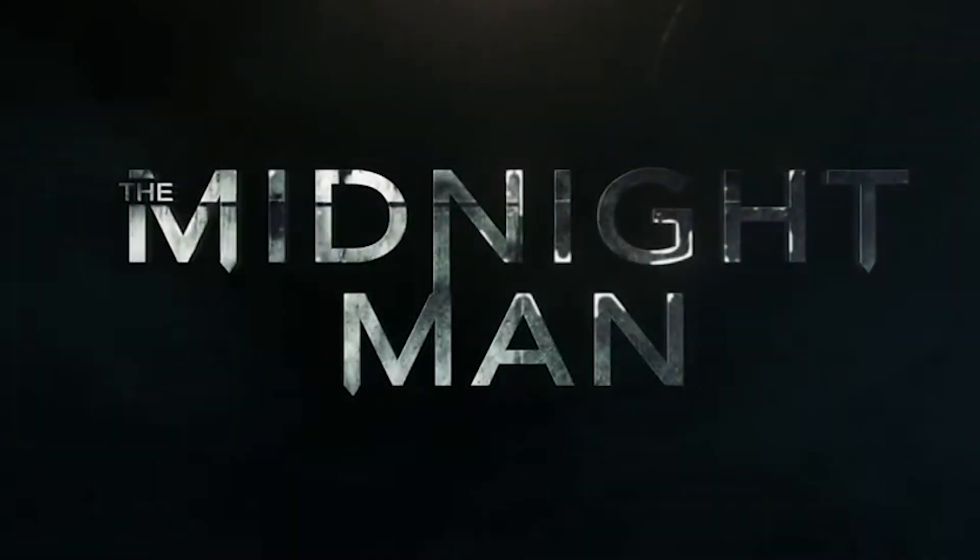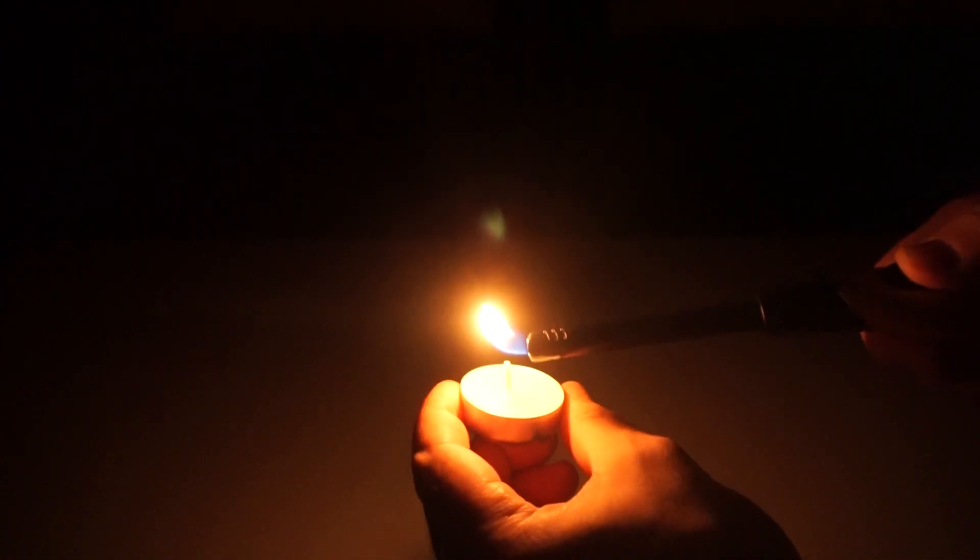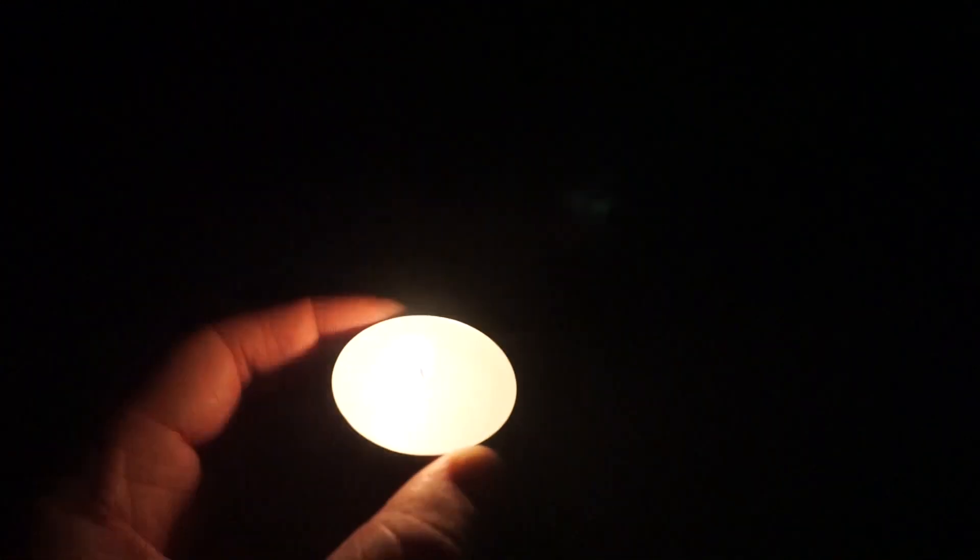Wisst ihr was? Heute werden wir eins von diesen Spielen spielen. Denn es ist genau Mitternacht. Neulich habe ich mir den Film The Midnight Man angeschaut. Wer möchte den Midnight Man sehen? Tja, es ist alles getan. Ganze 20 Minuten sind vergangen, aber ich sehe immer noch keinen Mit-